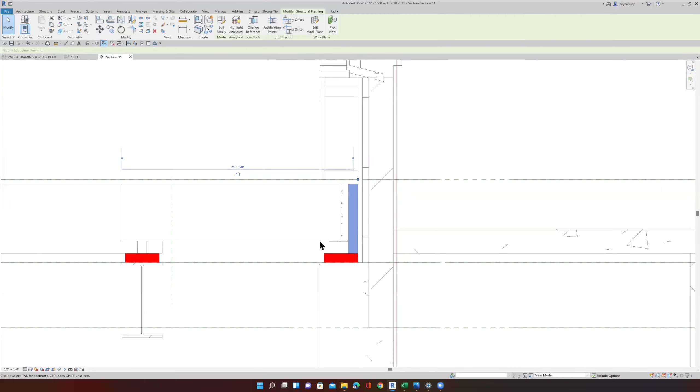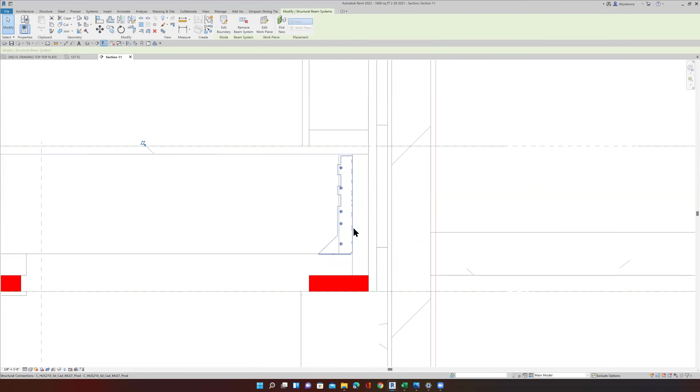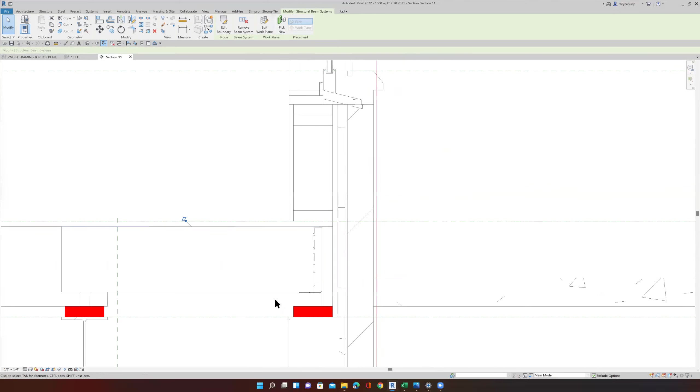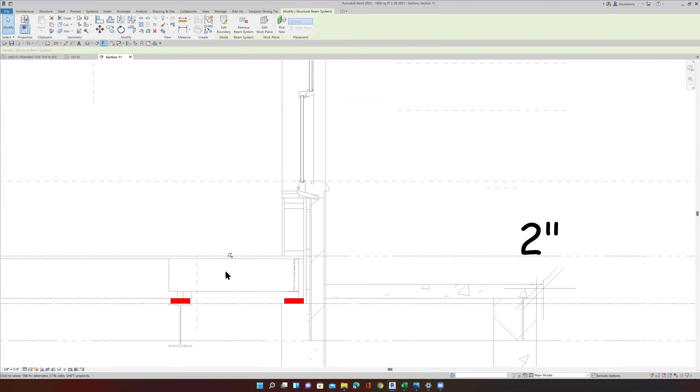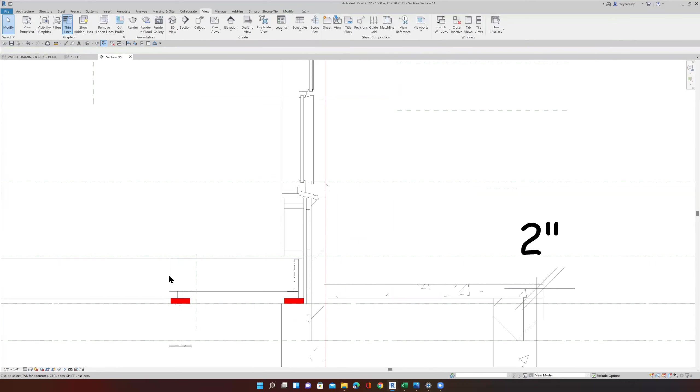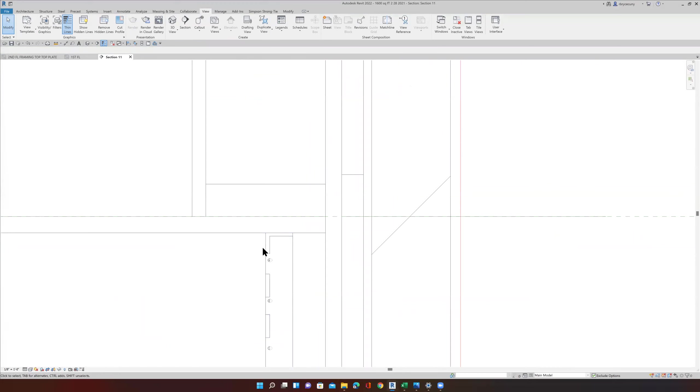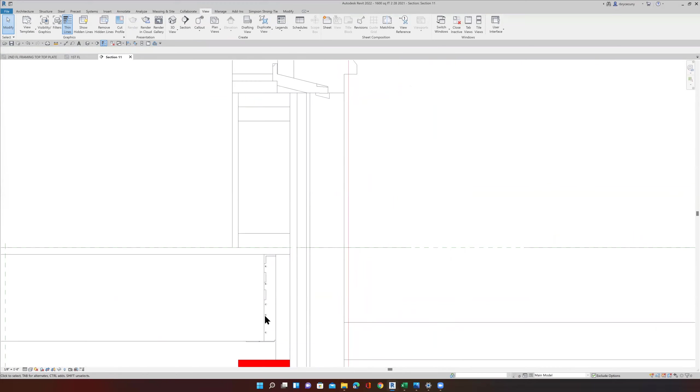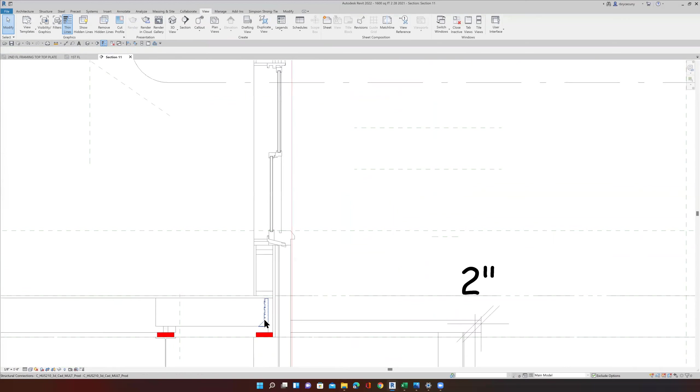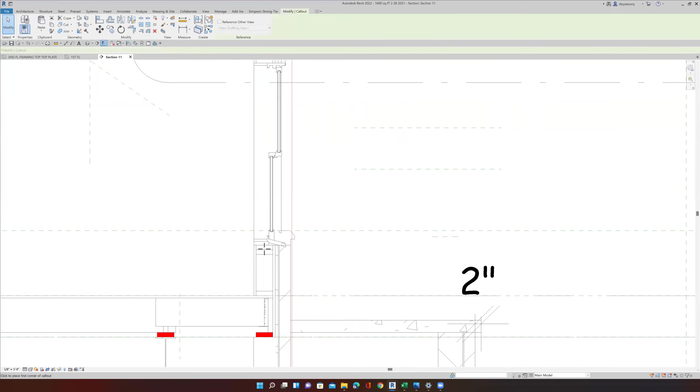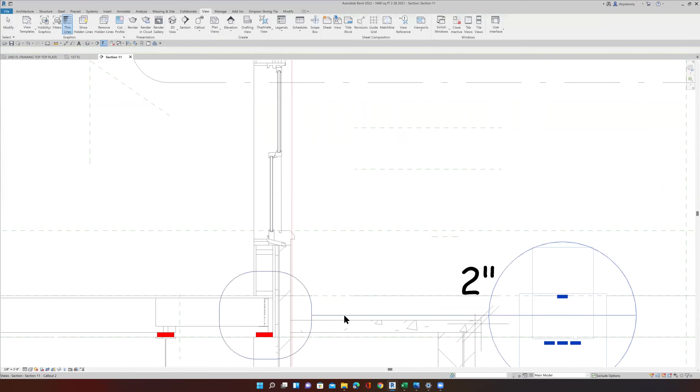This is my rim joists or my bond. And this is my framing system, which goes all the way. I was hitting the tab to try to select that guy.